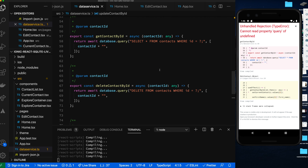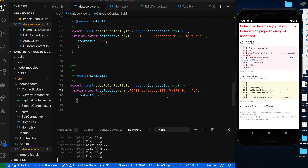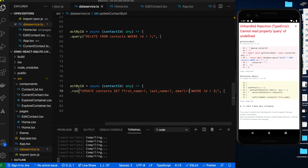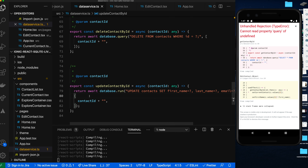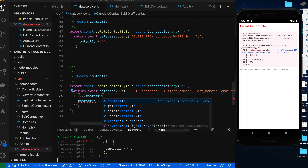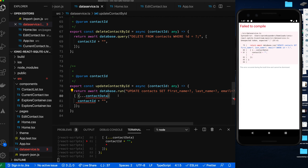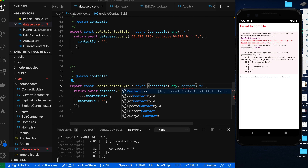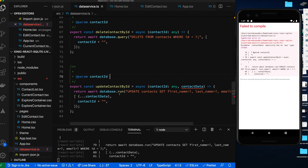In the data service, we add update contact by ID. We use db.run (not query) and the SQL is: UPDATE contacts SET first_name = ?, last_name = ?, email = ? WHERE id = ?. We destructure contact data and pass in the contact ID and contact data object. Let's quickly double-check that's the correct SQL syntax for an UPDATE.